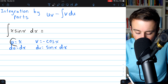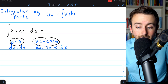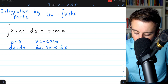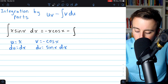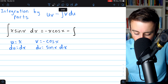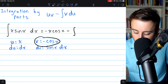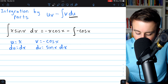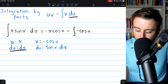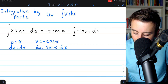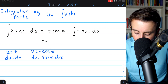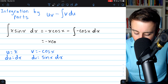Our integral is equal to u times v. u is x, v is negative cosine x. So that's negative x cosine x, minus the integral of v du. v is negative cosine x, so we've got the integral of negative cosine x. And du is just dx. Now we're almost done, so what we've got here is negative x cosine x.